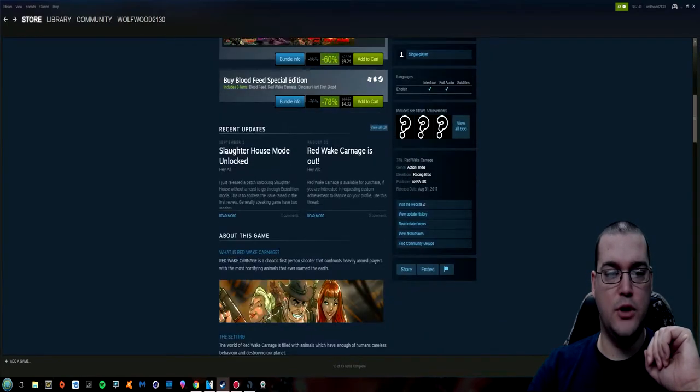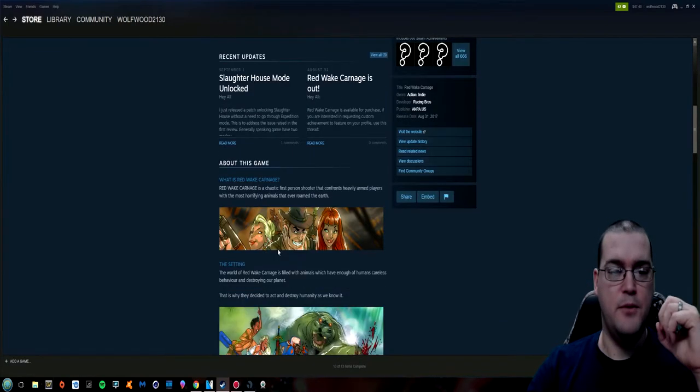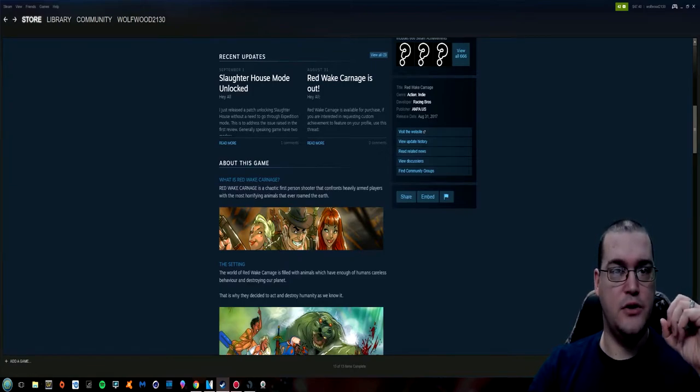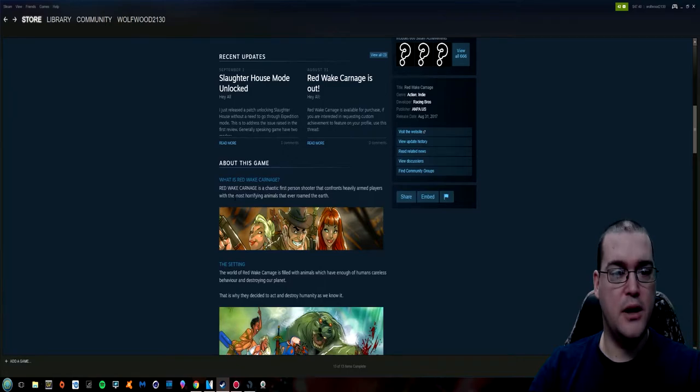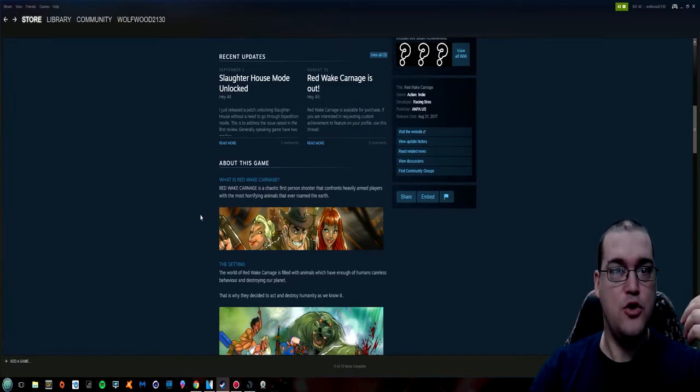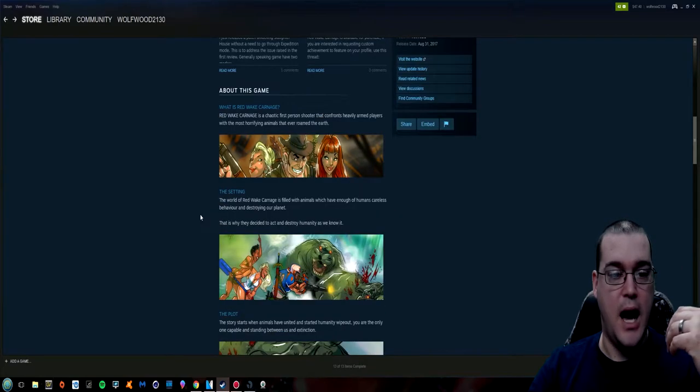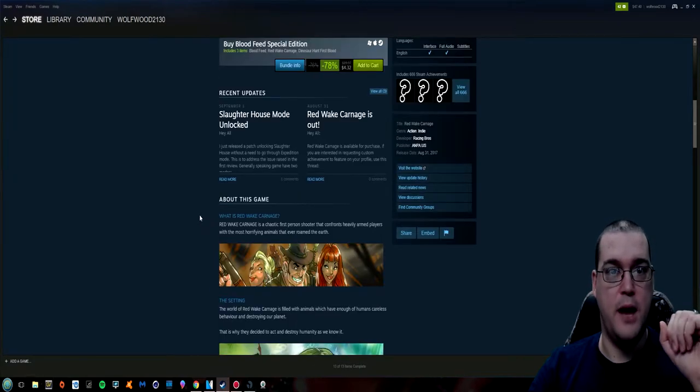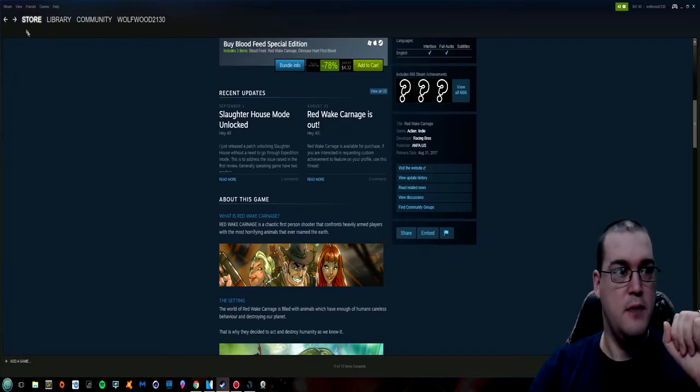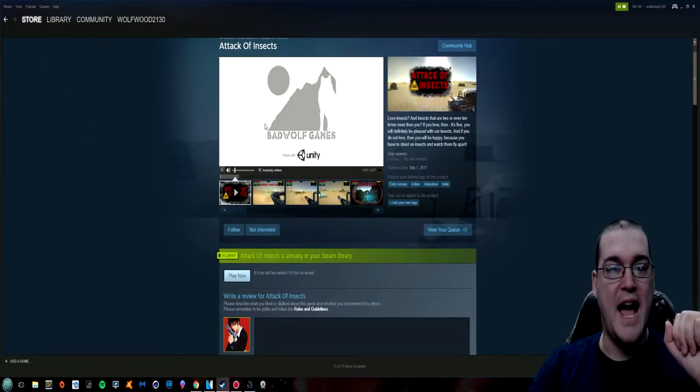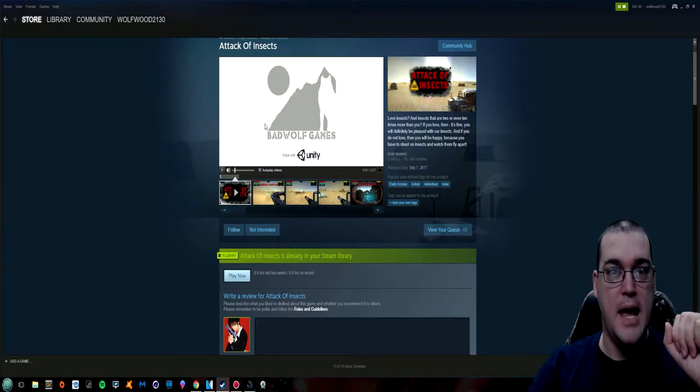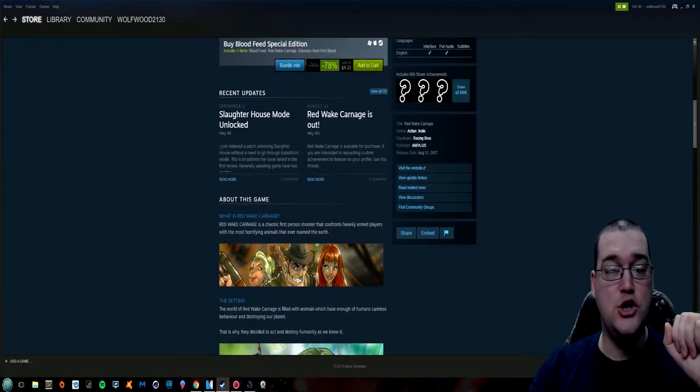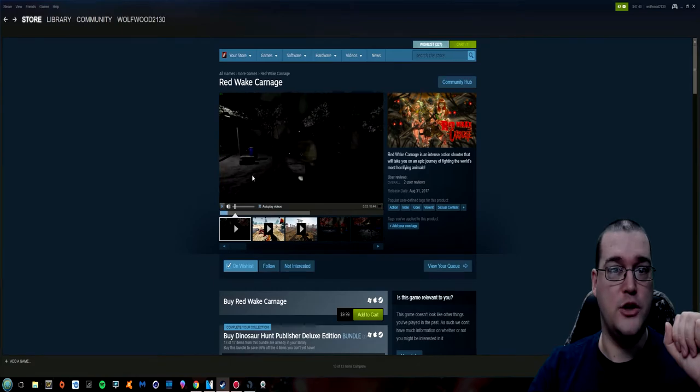So let's go down below and see what they have to tell us about their game. What is Red Wake Carnage? Which I don't even understand that name. I don't know if it's supposed to be like blood in the water. You know and it's like wake washing up on the shore. I don't know what Red Wake Carnage means. Clearly I need help here. Let me know in the comment section below what I'm missing here. Because I understand what attack of insects means. It means that insects are gonna attack us. I don't know what Red Wake Carnage means.